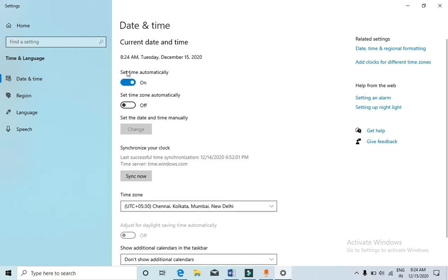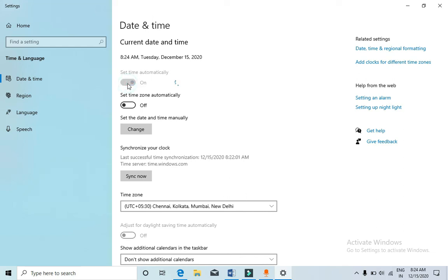Now you can see the time just changed automatically, 8:24 AM, December 15. Now if it doesn't change automatically, then simply turn this set time automatically off, then simply turn this on again and it will fix it here.